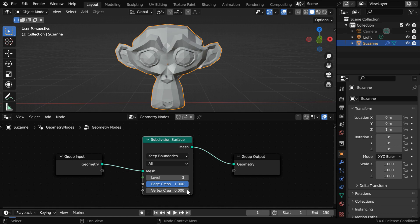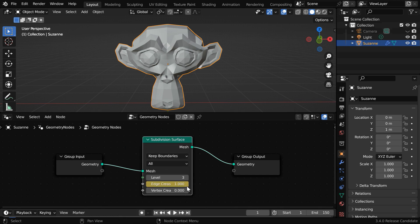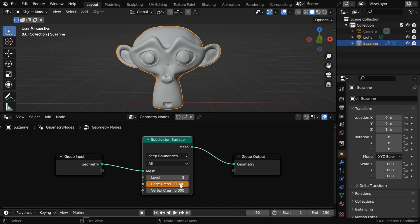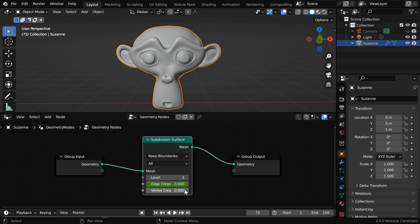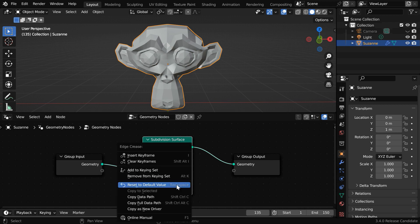For frame number 1, we will insert a keyframe for this value. Then let us go to frame 60 — we have to change this value to 0 and insert a keyframe. And for the reverse animation, let us go to frame number 75 and keyframe the same value. Then maybe 60 frames down the line we will again change it back to 1 and insert a keyframe as usual.